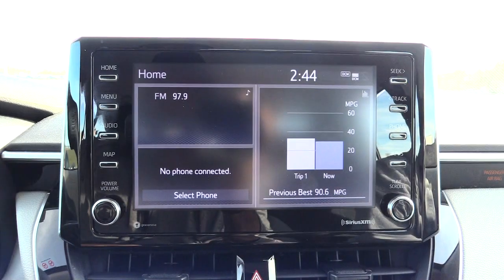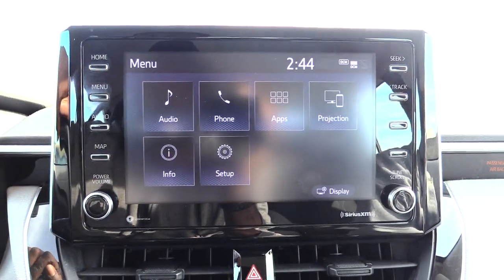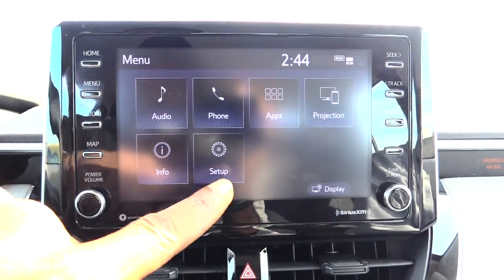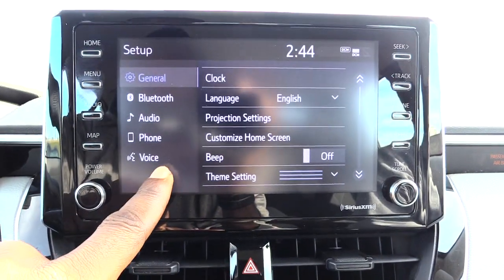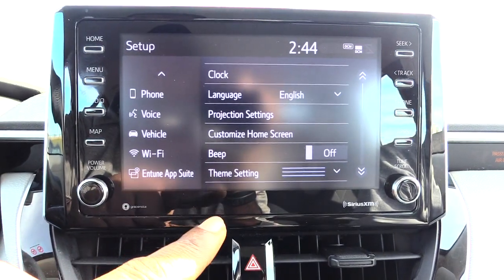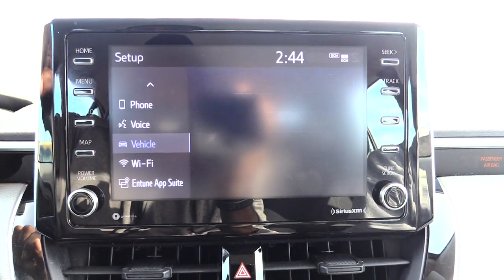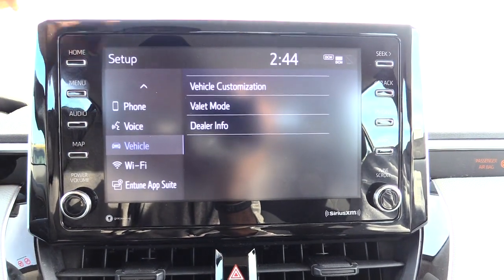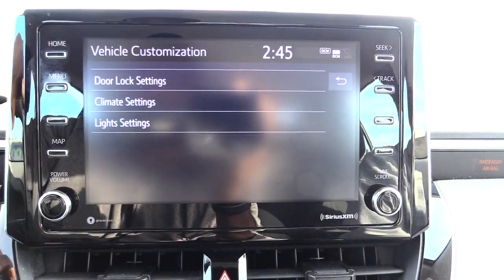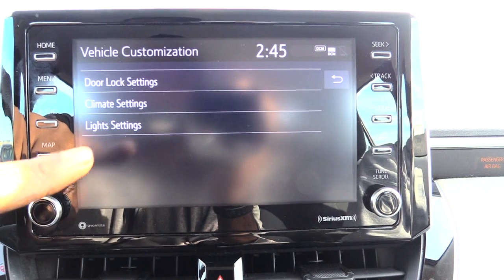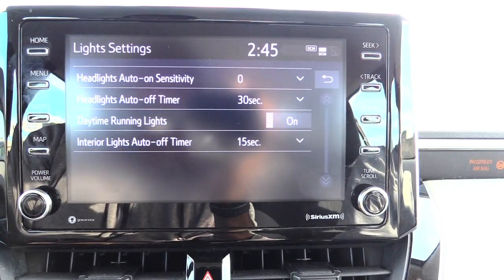Come to the middle part of your Toyota Corolla and press the Menu button. Once you press that, go to Settings, then press down and select Vehicle. From there, go to Vehicle Customization, and at the bottom you'll see Light Settings.